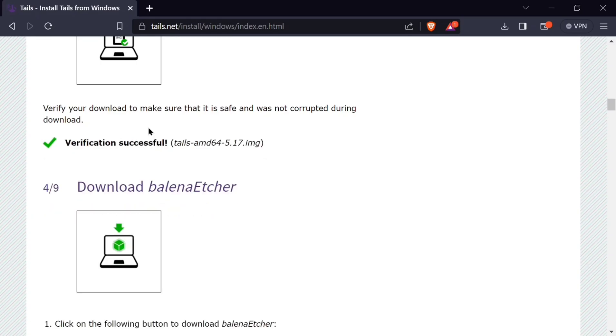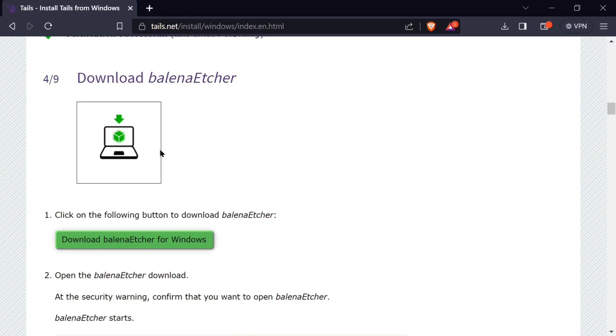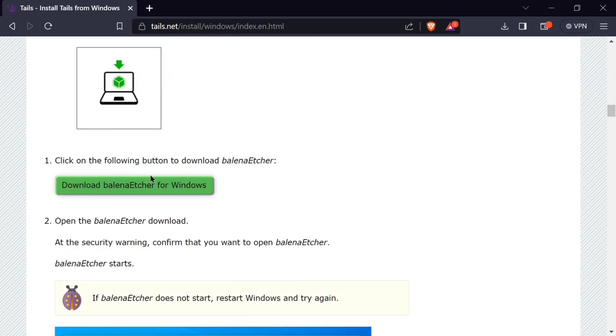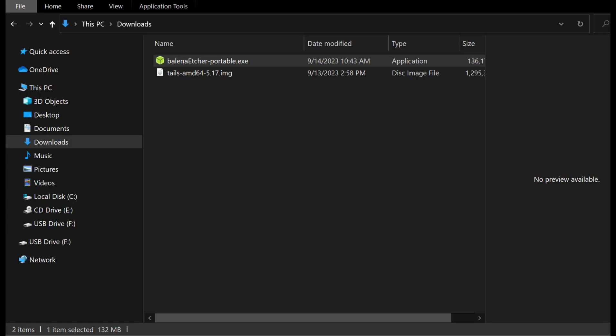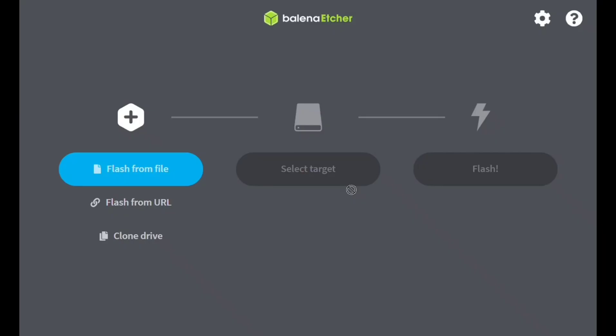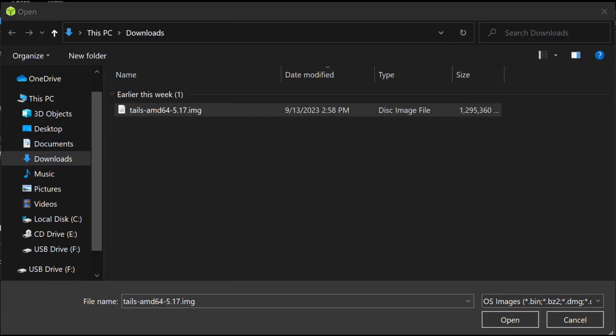Step four, download Balena Etcher. We are going to download Balena Etcher. So you click on download for Windows. After it has downloaded, you open it. After opening it, you'll see such a window. Now select flash from file. Then go and select the file that we downloaded, the Tails file. Select it and open it.